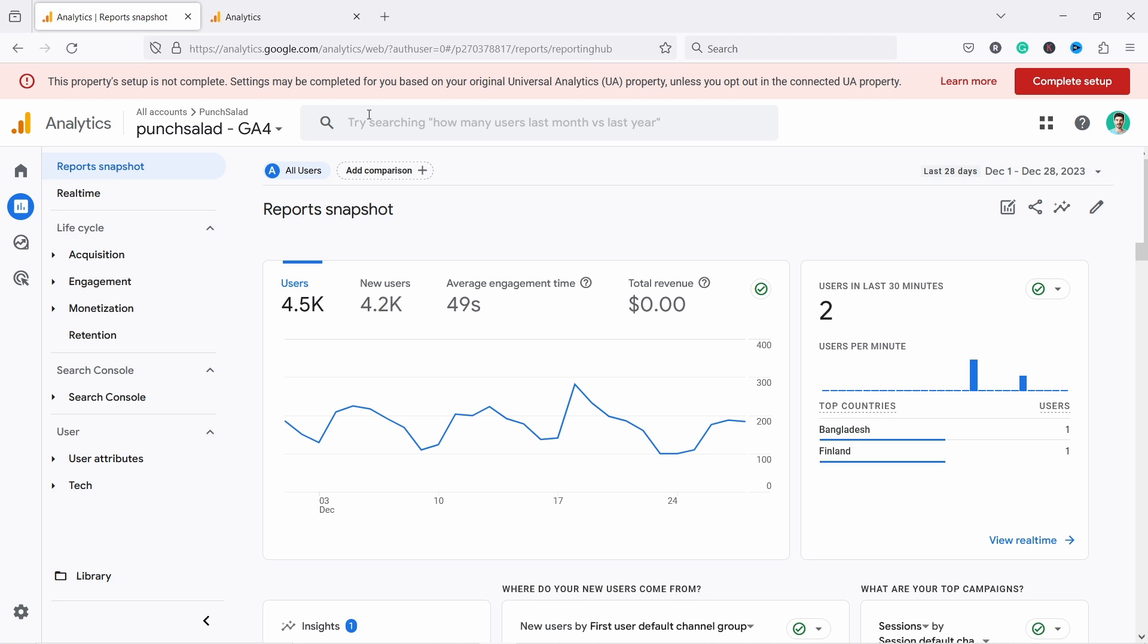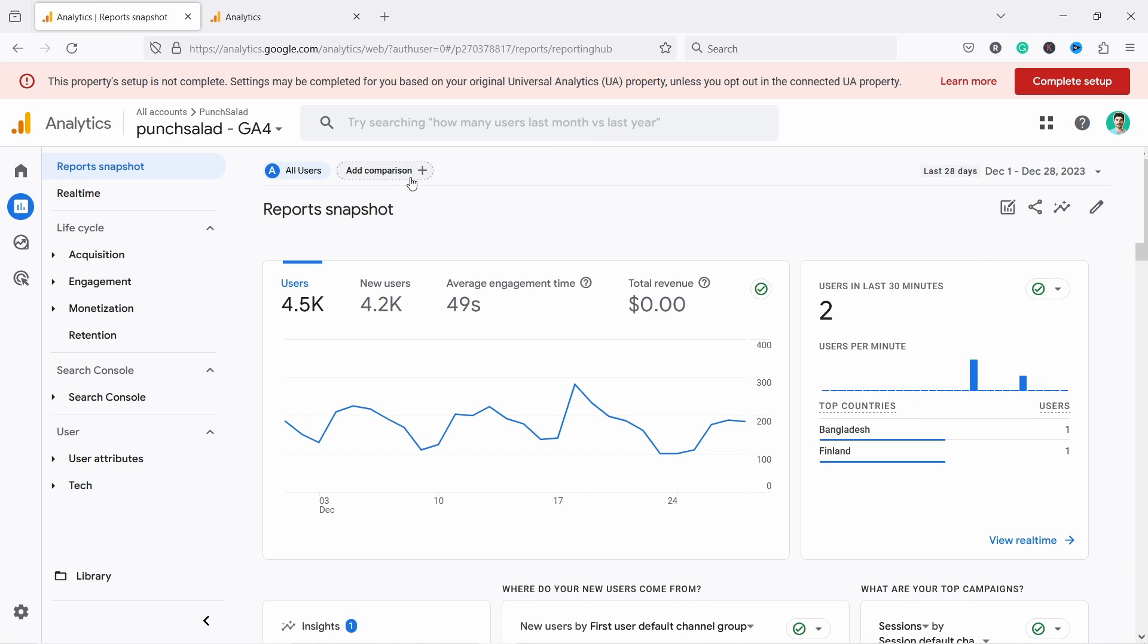In this video I'll show you how to show average order value in GA4. For some reason, Google Analytics 4 doesn't show it by default. Hello data people, my name is Robert and I'm here to help you understand and analyze data to make better decisions in e-commerce. To see it, we have two ways to do it.